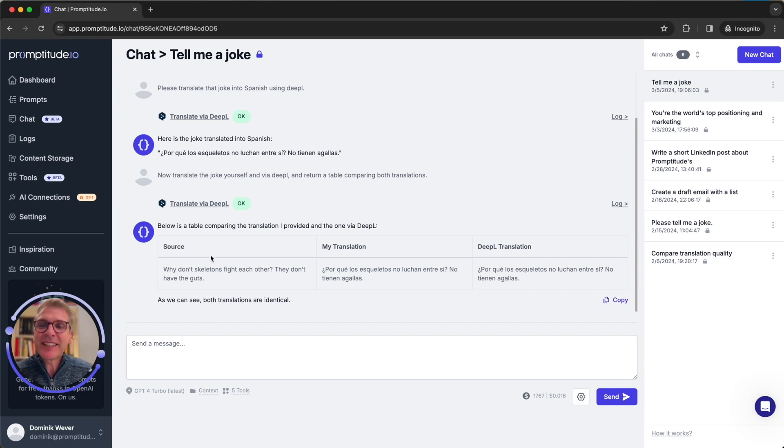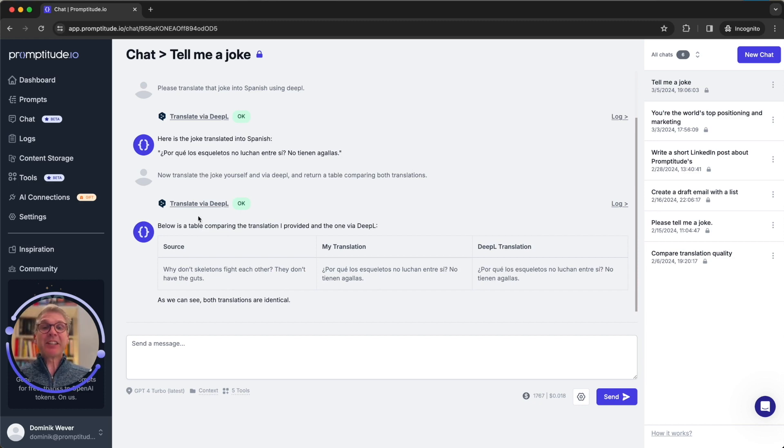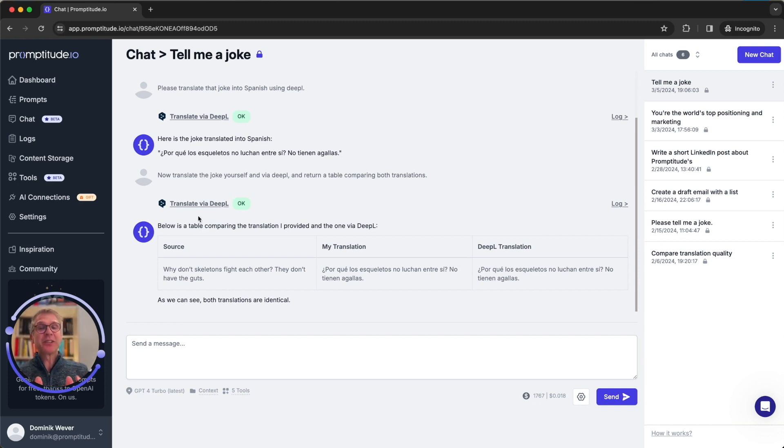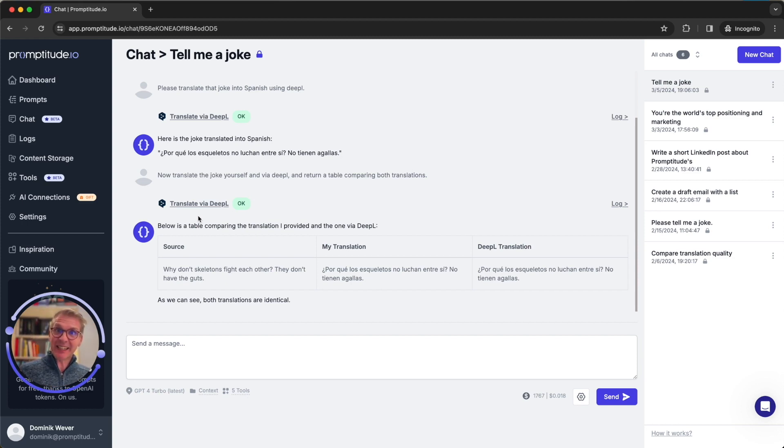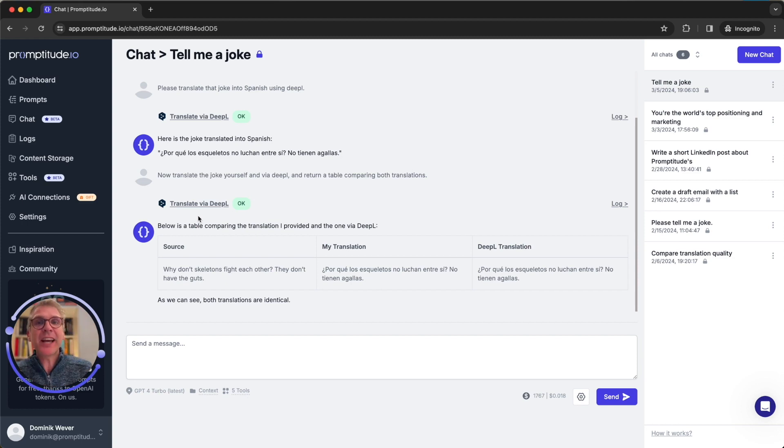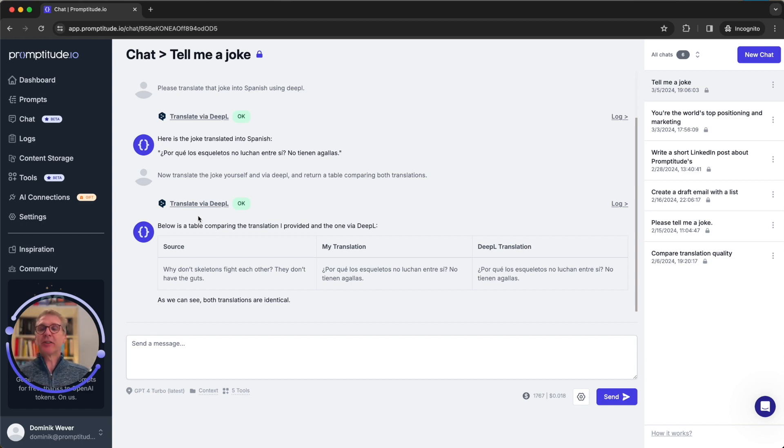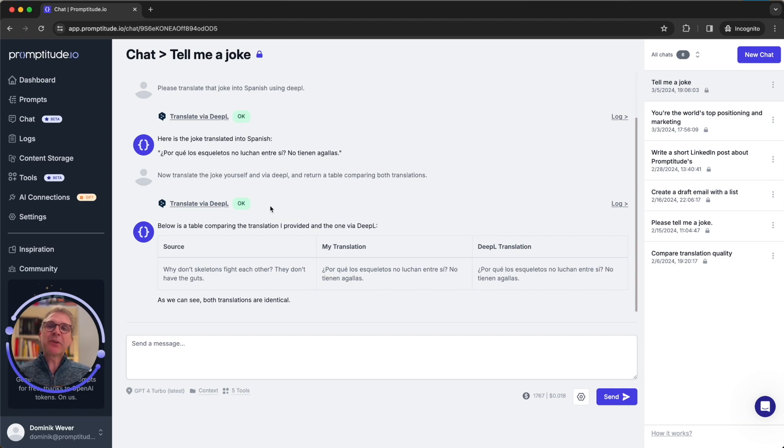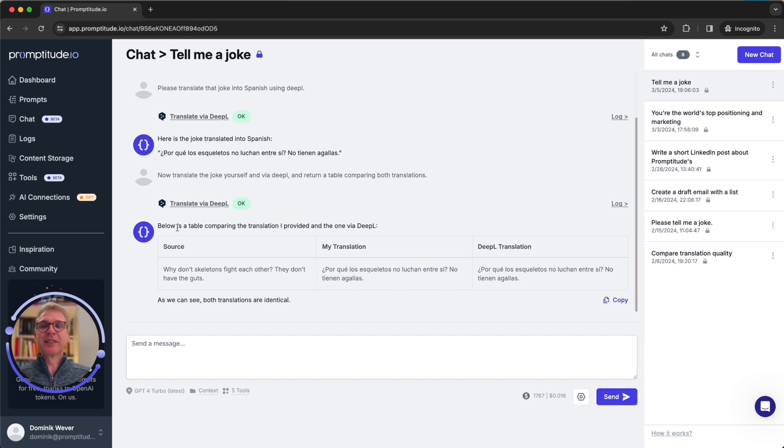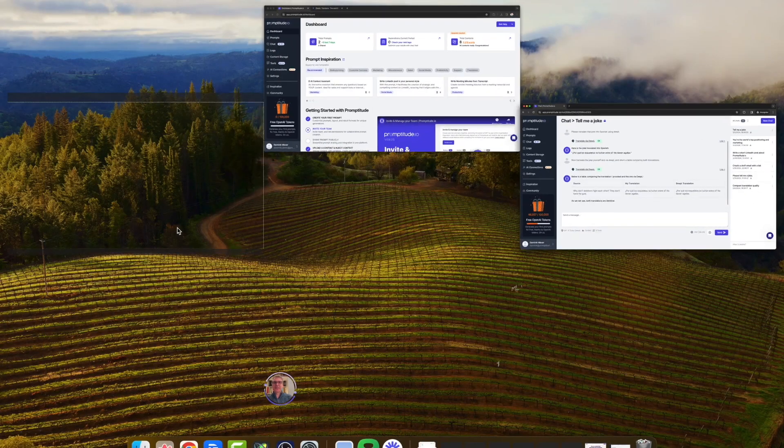So this is a tool translate via DeepL and you can imagine all kinds of tools that can either access your internal or external systems to get data into your prompts automatically or to execute actions like save something to a spreadsheet, to a notion document, or send an email.